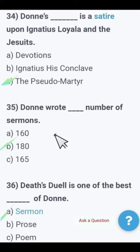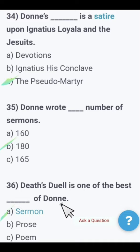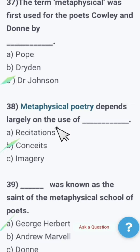Next: John Donne wrote how many sermons? John Donne wrote 180 sermons. Death's Duel is one of the best sermons of Donne.